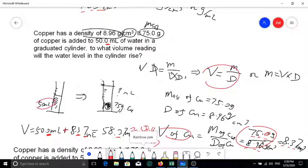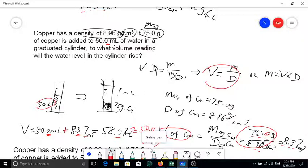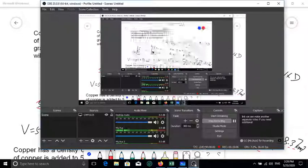Hopefully you now have a good understanding of how density calculations work. We can make another separate video if you need additional examples.